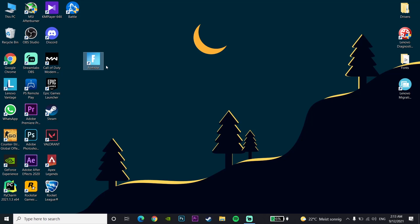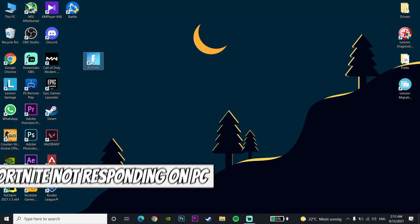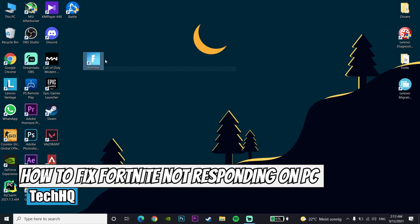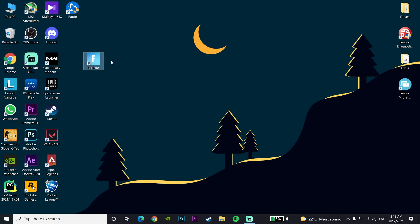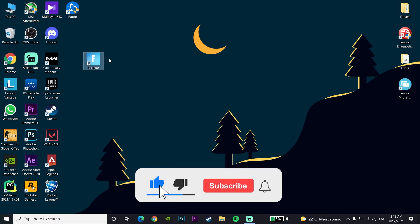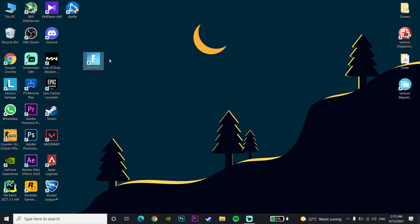Hello everybody, welcome to TechHKING. Today's video I'm going to show you how to fix Fortnite not responding on PC, or Fortnite not working. If you want to know how to fix this problem, just watch this video, please go ahead and reply on this video and subscribe to my channel. Let's get started.